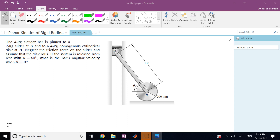Here we have a piston slider at point A which is going up and down the vertical guide. It is attached to a slender bar pinned at point A, and the other side of the slender bar is pinned to a disk at B which is rolling without slipping on the horizontal surface. When angle theta is 60 degrees, assume the system is released from rest, neglect friction between the slider and the vertical walls. Using the given numbers — mass of each object and length of the slender bar — find the angular velocity when theta goes from 60 degrees to zero degrees.